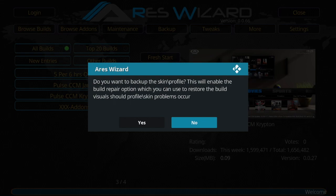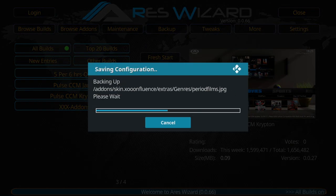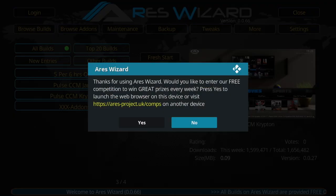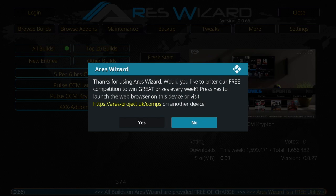It's asking whether you want to back up the skin or profile. I have enough memory on my device so I always click Yes, but if you're on a Fire Stick and worried about memory, don't do it. It thanks you for using the wizard. If you want to enter a competition you can click Yes. After that it should prompt you to restart Kodi, and once it does we'll come back.